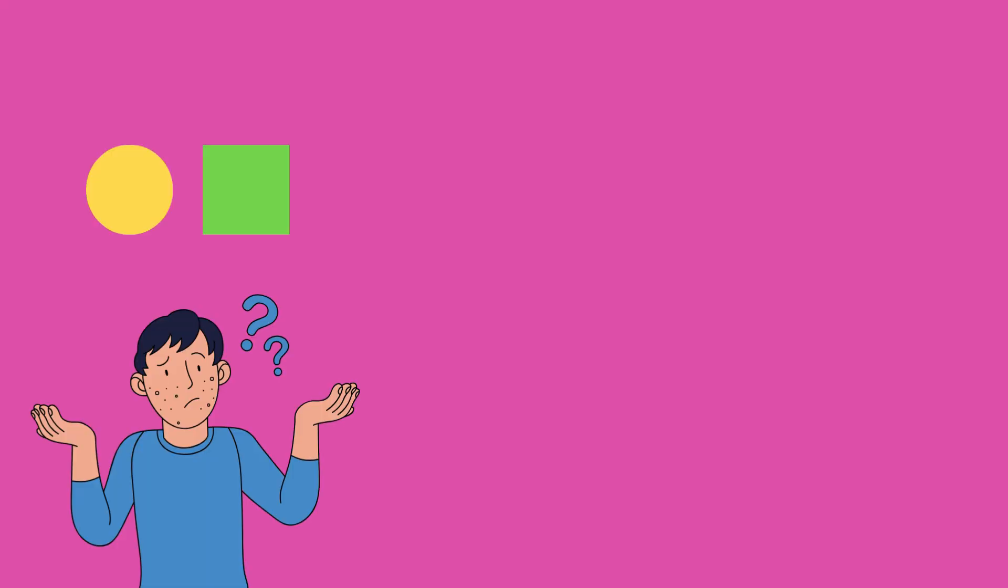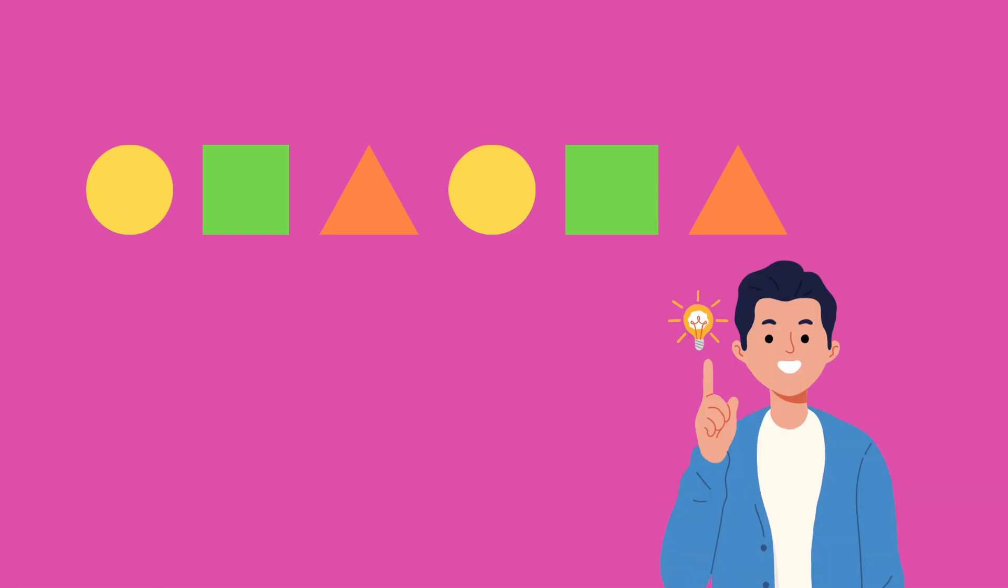This is an ABC pattern. What do you think comes after the triangle? Great job. It's a circle.